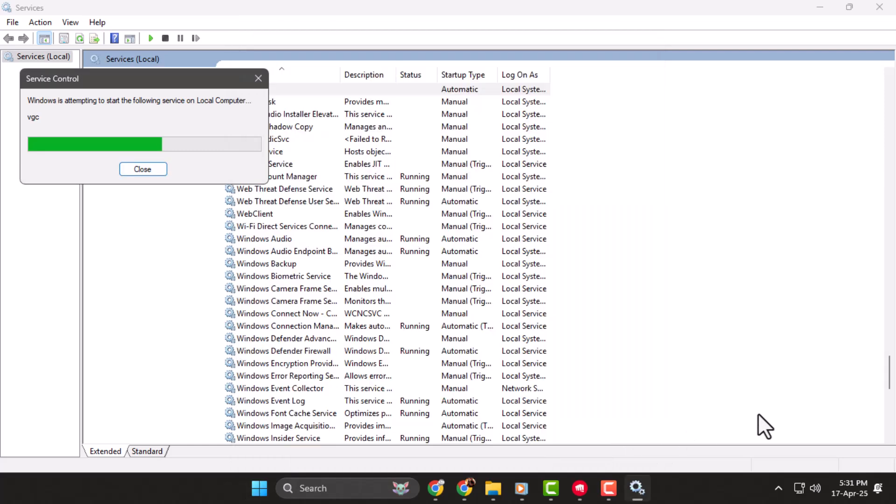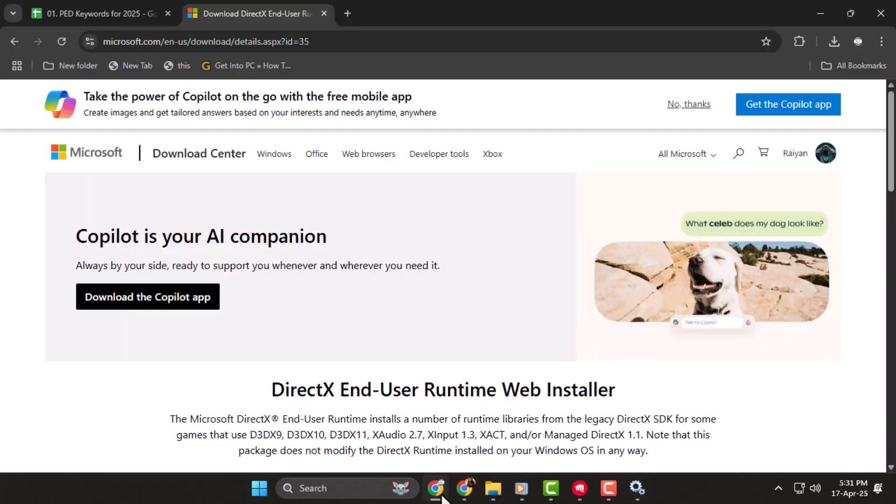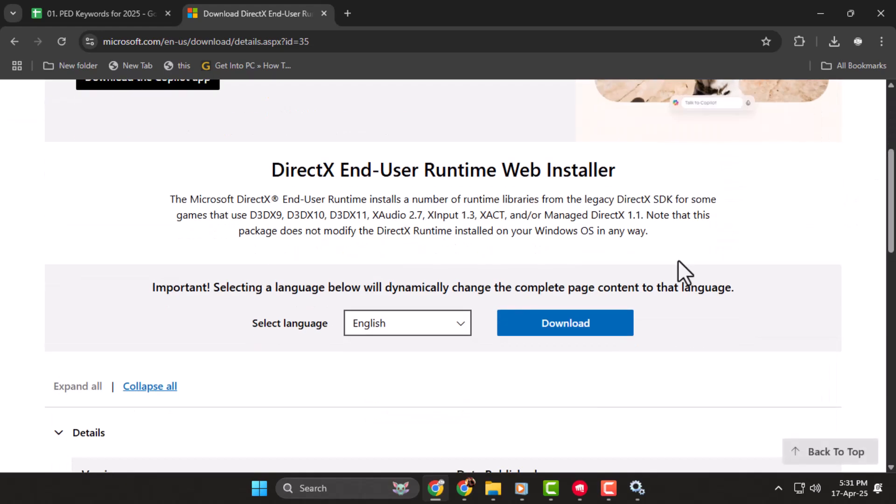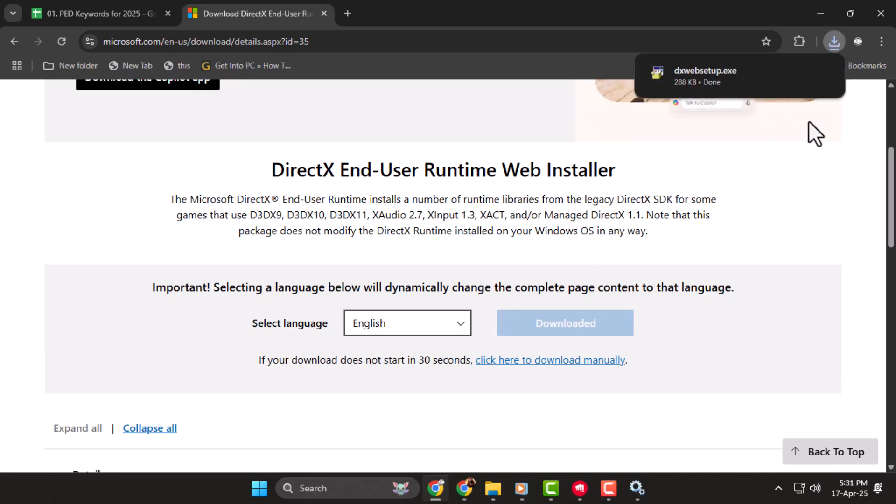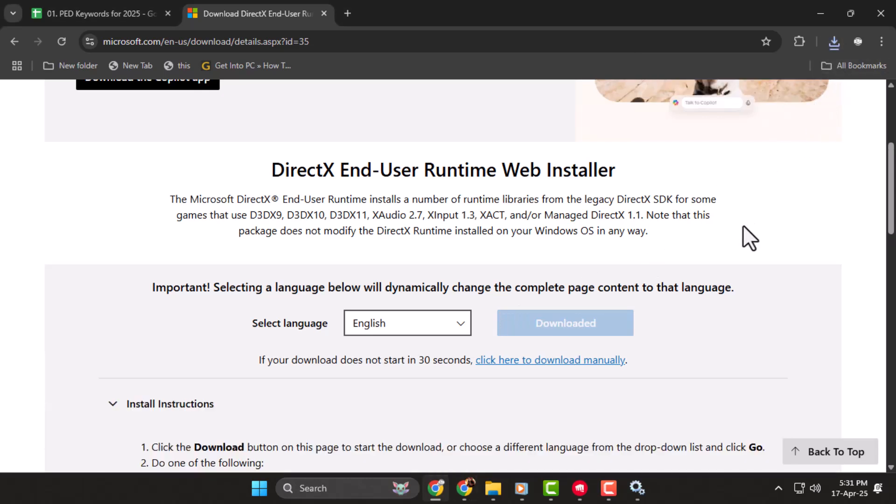Step 3, open any browser and go to the official DirectX download page. The link will be in the description. Choose your language, then click the Download button to get the installer. Once downloaded, open the file and click Yes when prompted for permission.